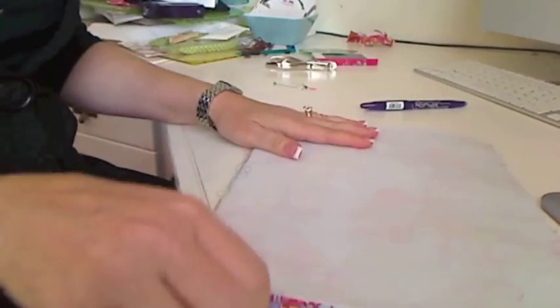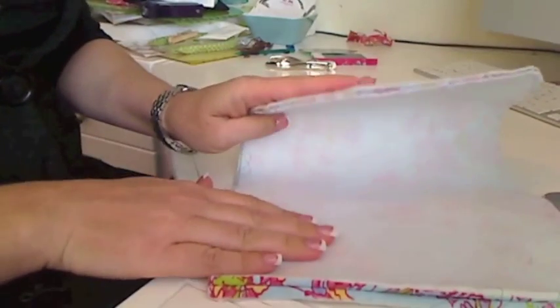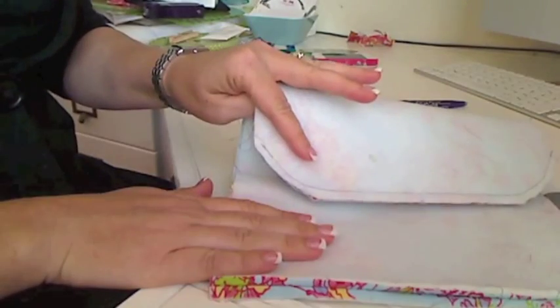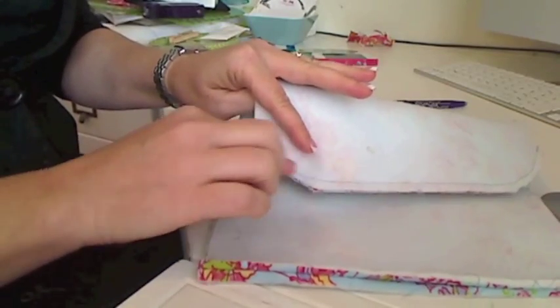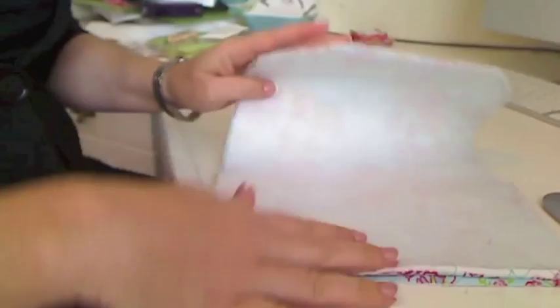Okay, so I've pressed that seam open and I've trimmed along this curved edge and I've trimmed to the seam on the curves.